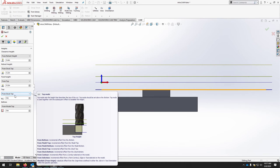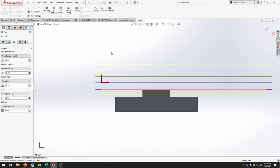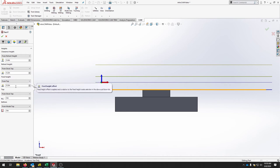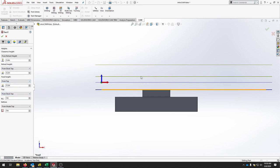Set the top of the part to Stock Top — that's where the feed begins. Our feed height is 0.2 inches above where we're cutting. The retract height is also at Stock Top, so retract and feed height are at the same level. Clearance height is an additional 0.4 inches above that, ensuring we clear any clamps, bolts, or screws as the tool moves over.